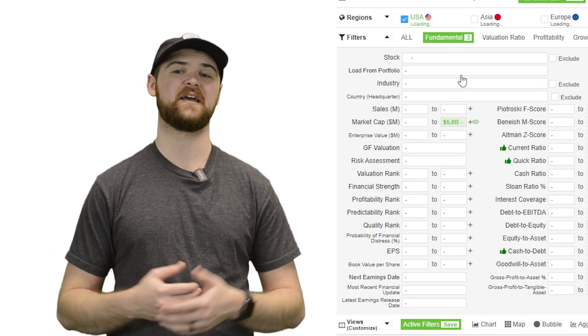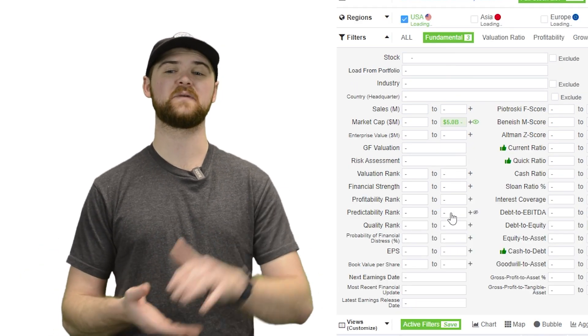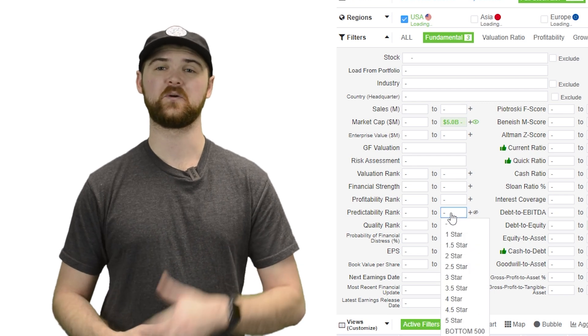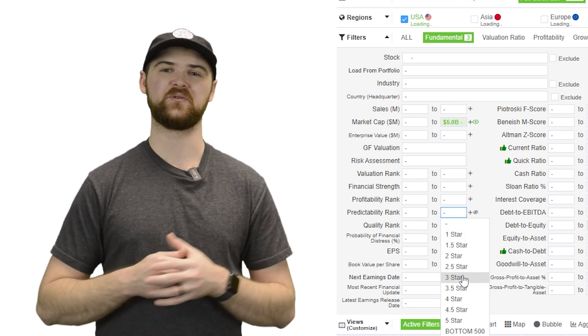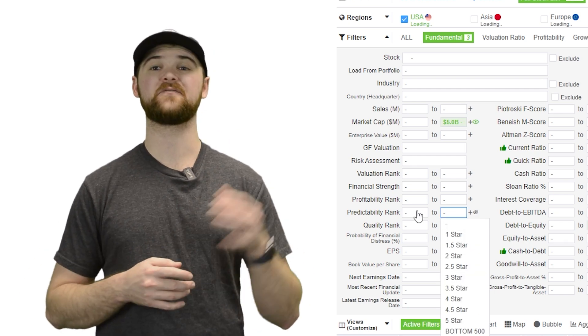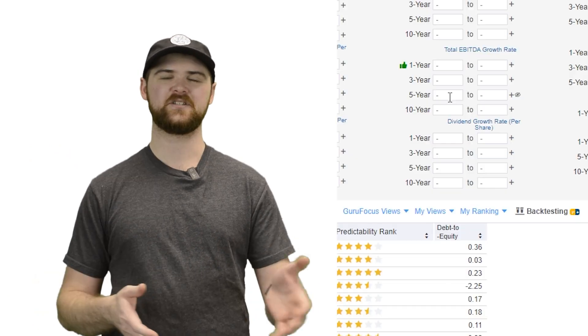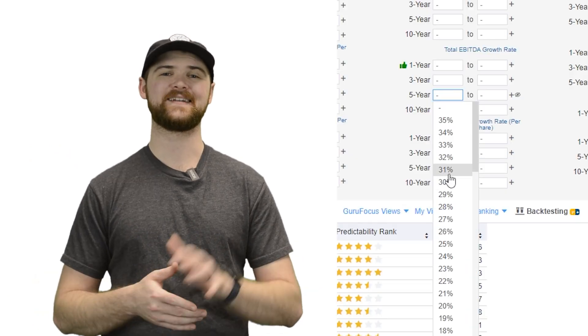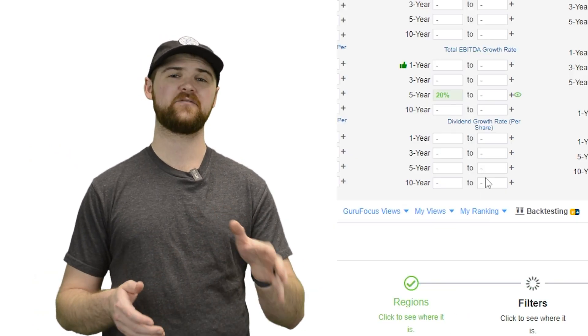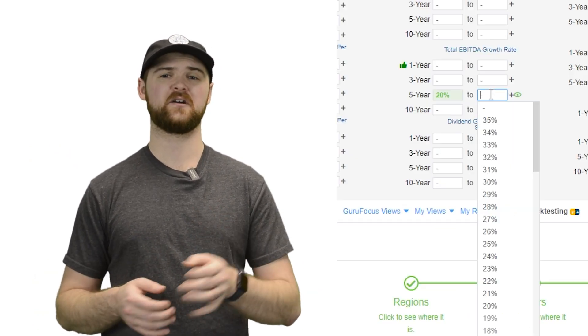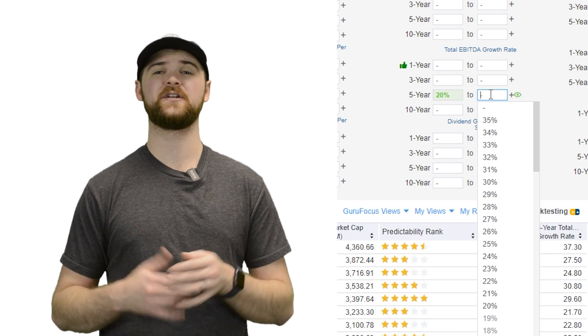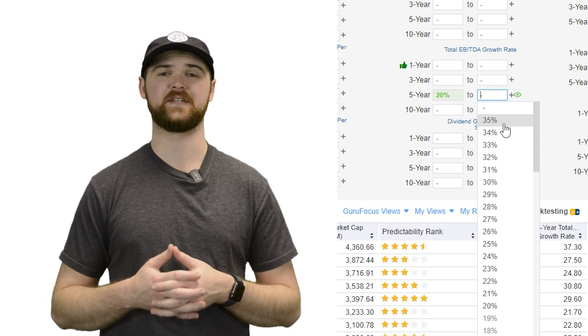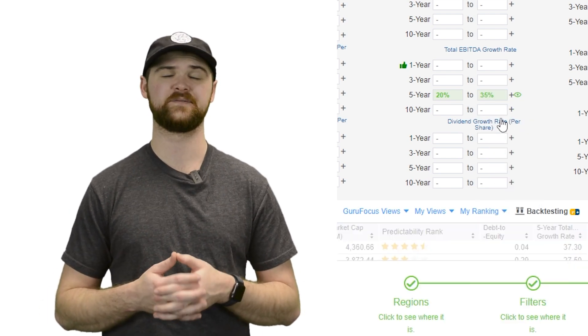Next up, ideally, we want this company to have predictable revenue and earnings. So we're going to go ahead and set a predictability of three stars and better. Continuing on, looking at some numbers now, a five-year EBITDA growth of 20 to 35% is what Peter Lynch liked to work off of.